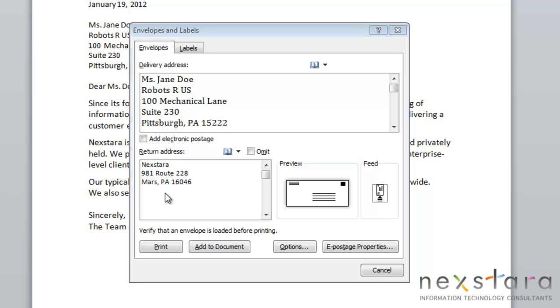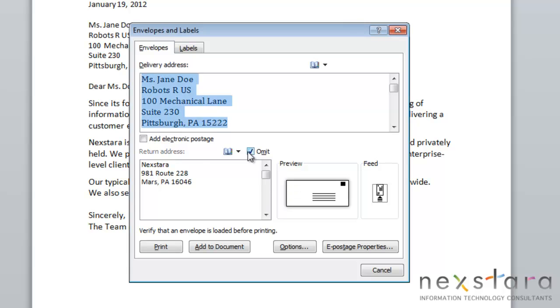You also have the option of omitting a return address by clicking the Omit button.